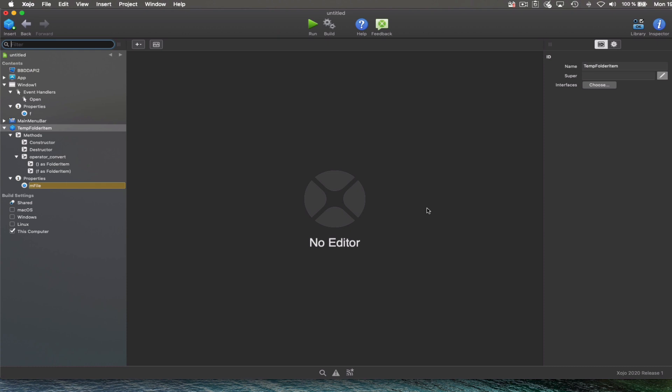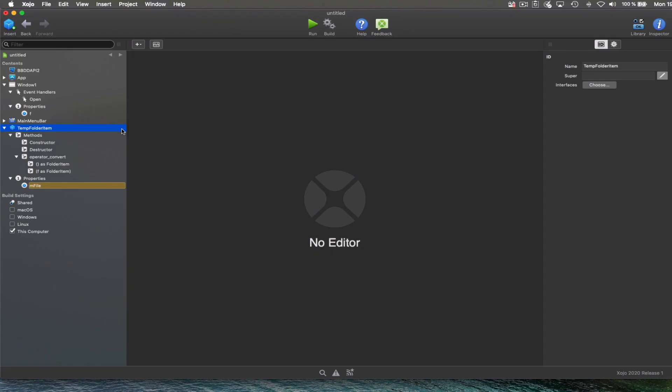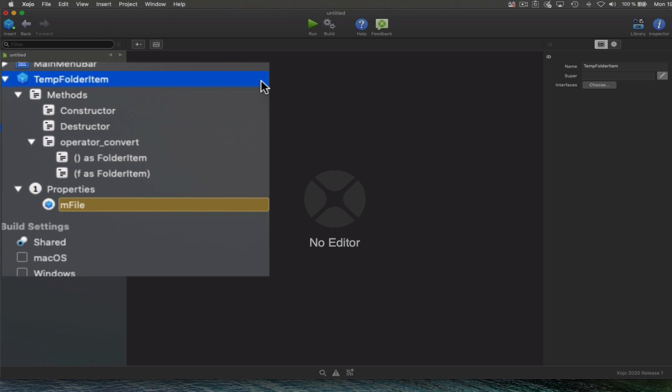In order to use these temporary files, we start creating a new class which has been named TempFolderItem. As you can see, the class is composed simply by a property set with a folder item data type.